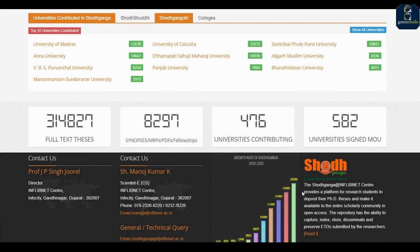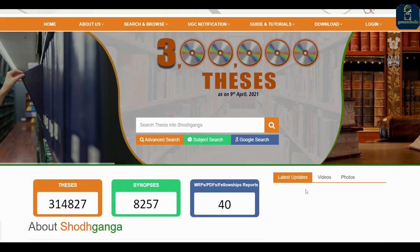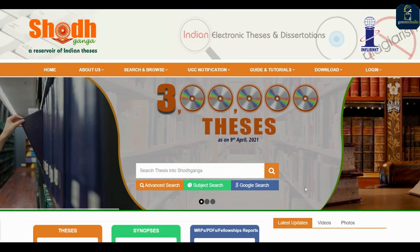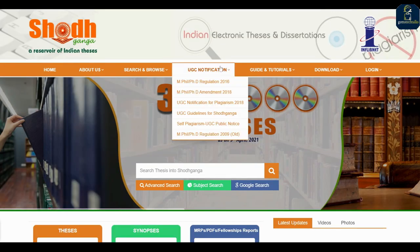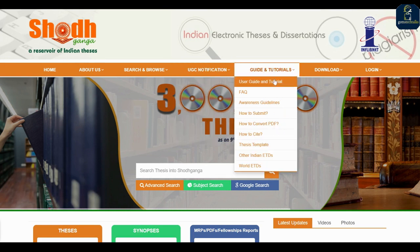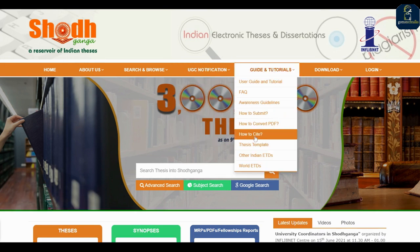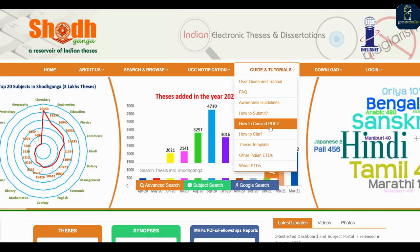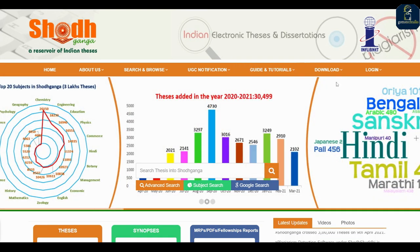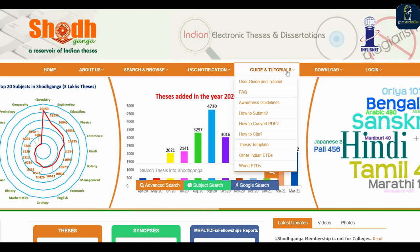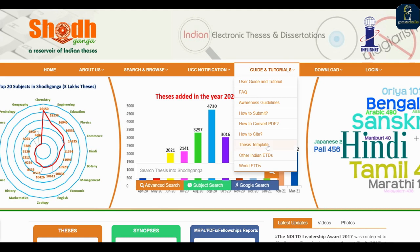Even if you have completed your PhD, you can submit your PhD thesis here. You can also see tutorials, user guides, and awareness materials — how to cite, how to convert a PDF, how to submit — everything is here.